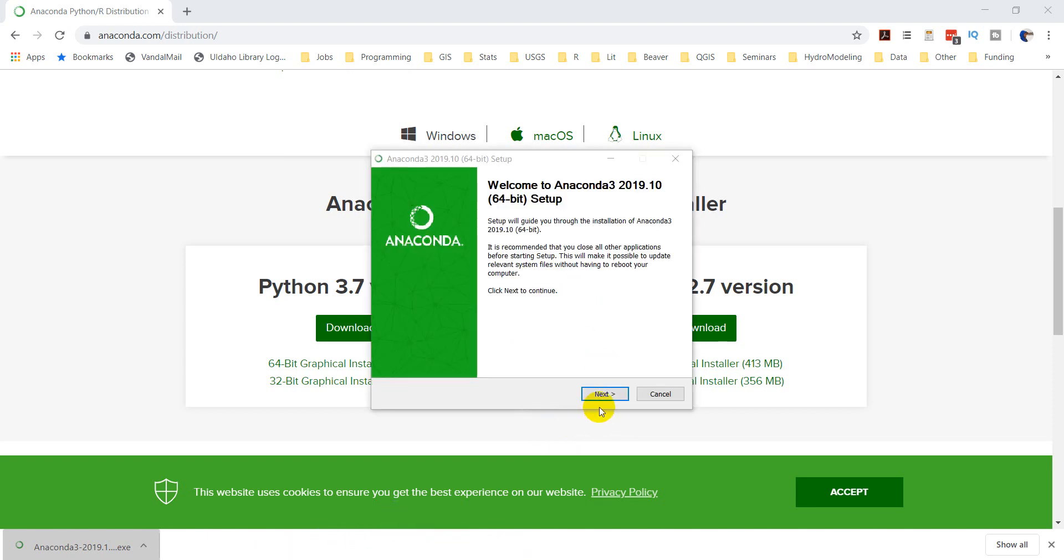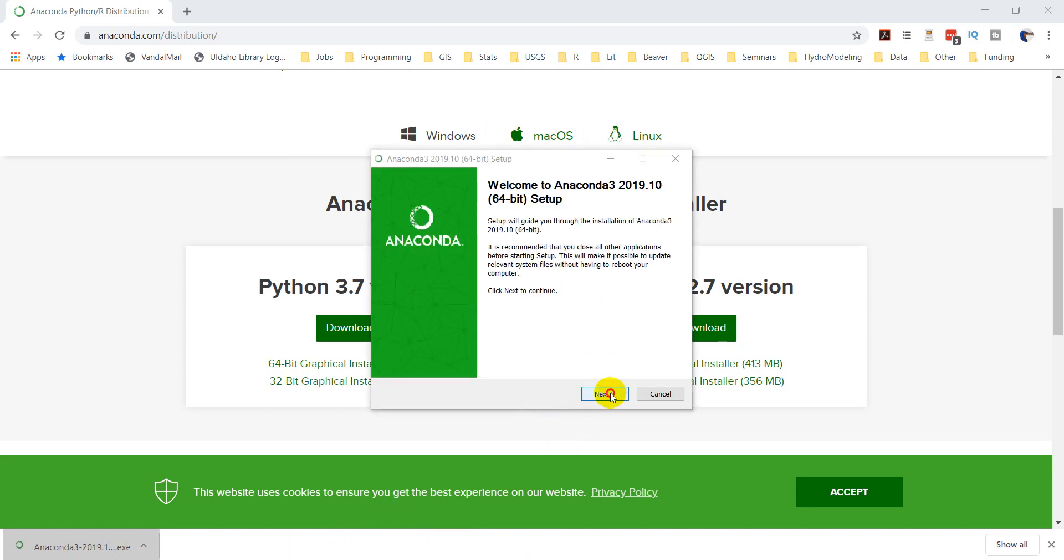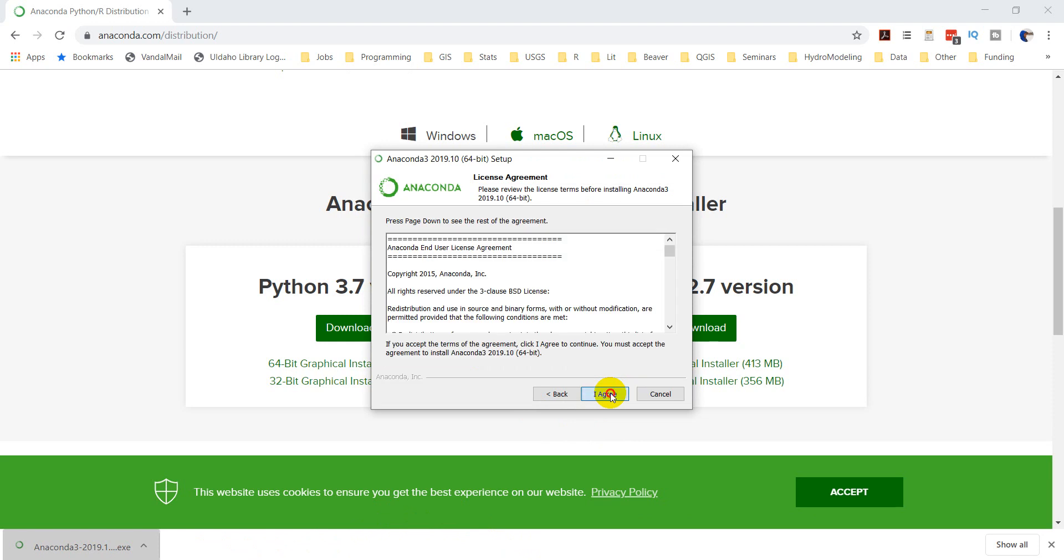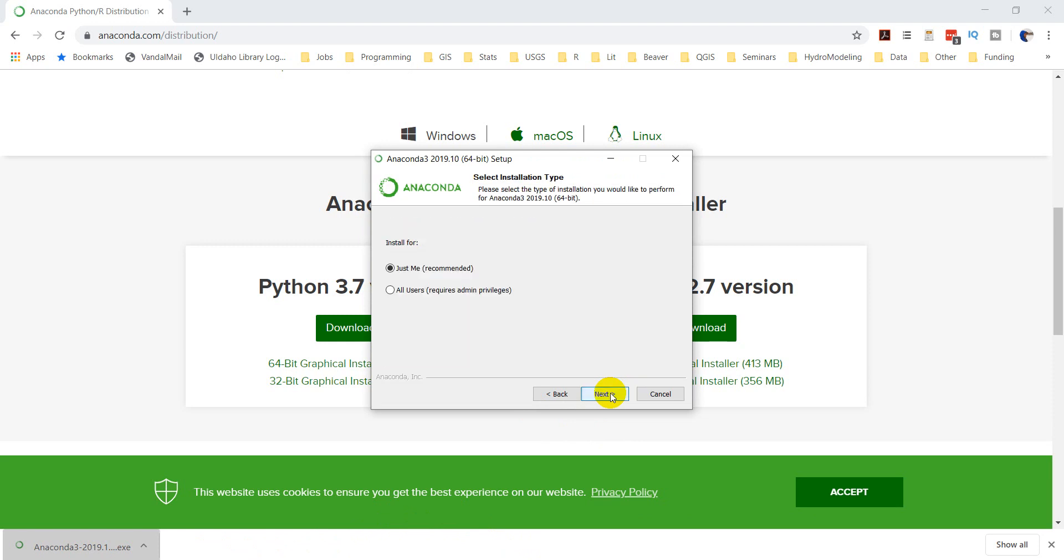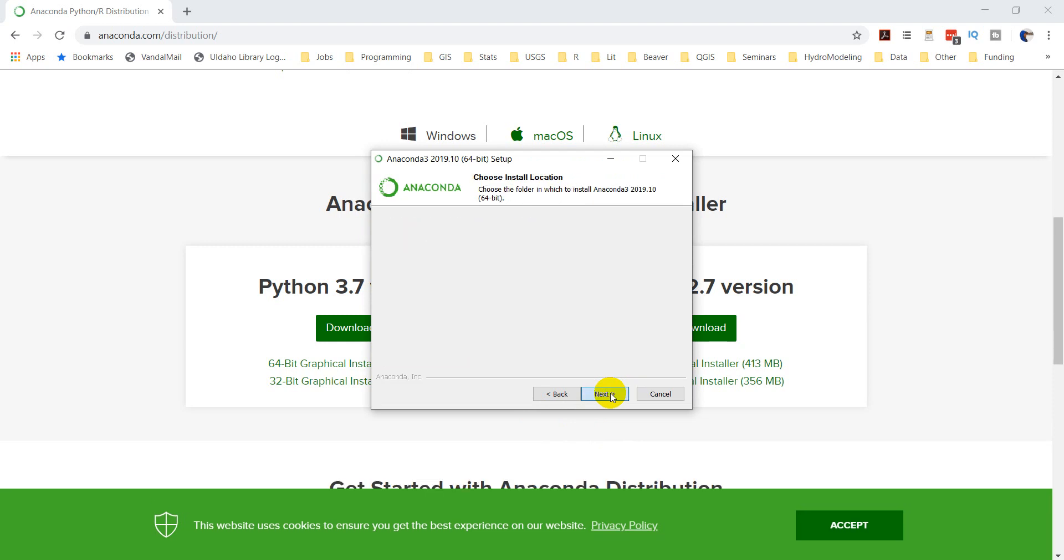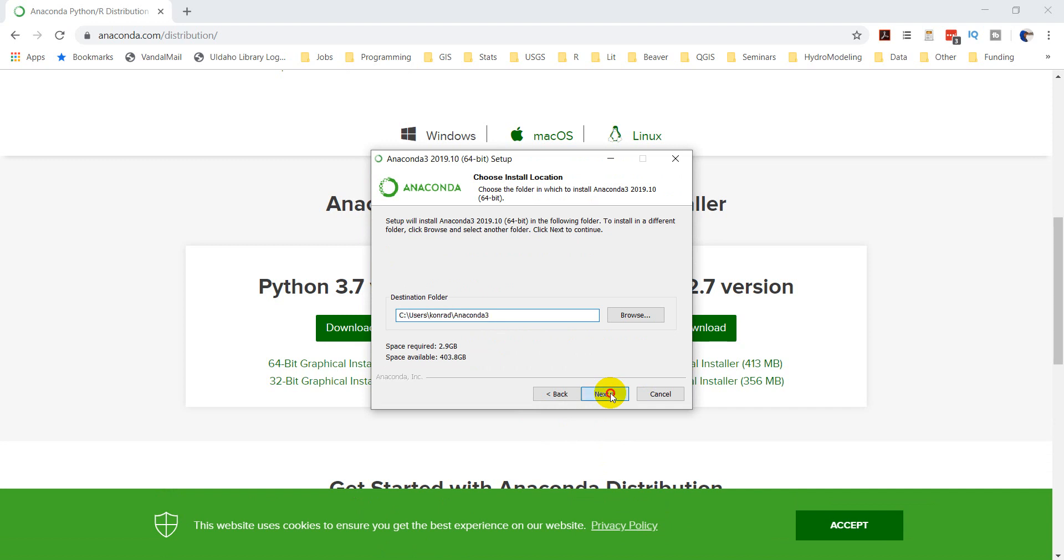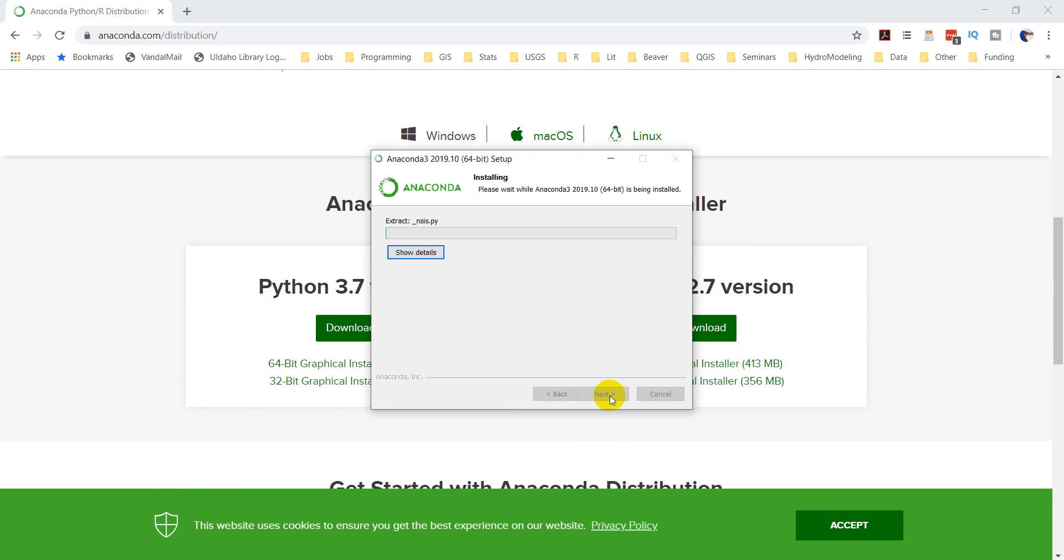Okay, so let's go through the Anaconda setup. Next, agree to the license. Just going to keep the recommended settings here. And I'll register this as my default Python 3.7. Then we're going to install. This might also take a little while, so once again I'll pause the video as this installs.